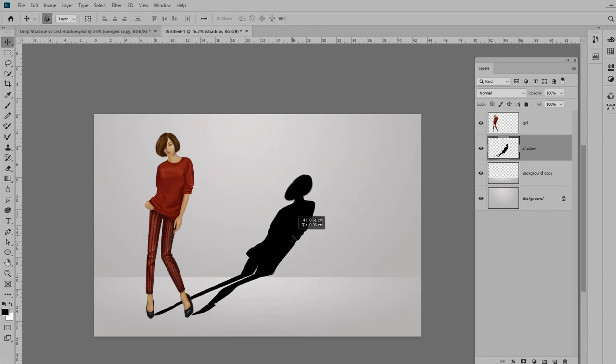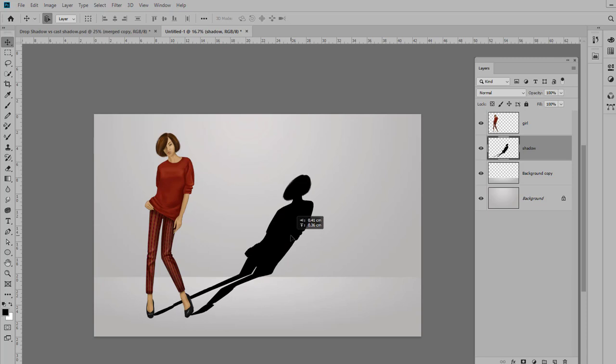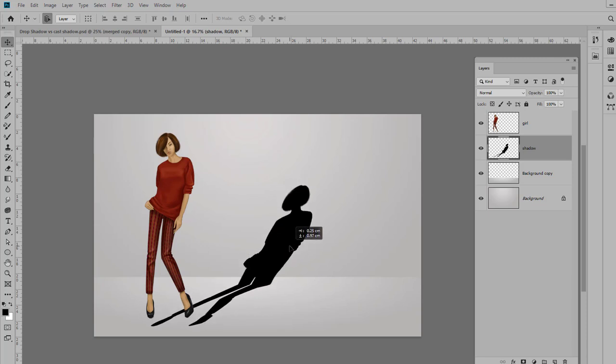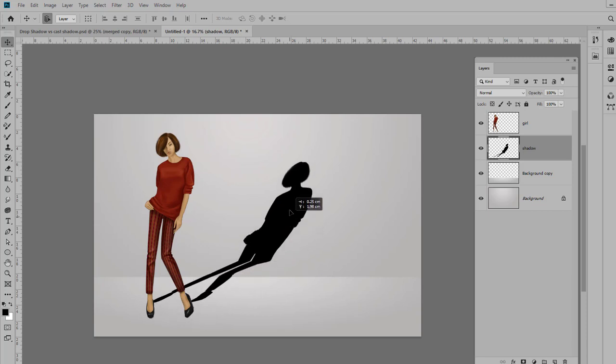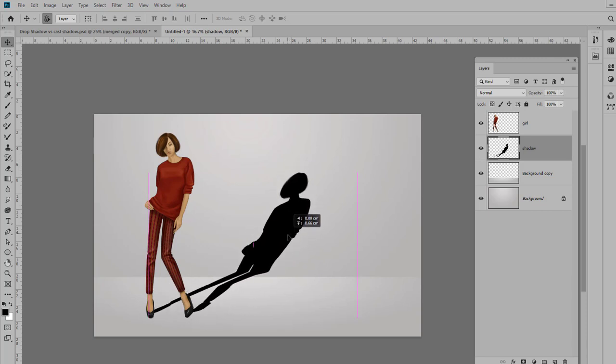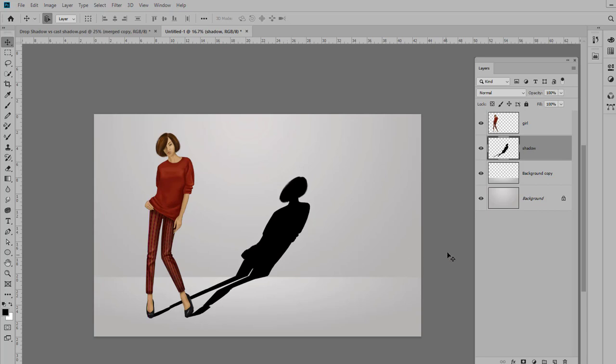I'm going to switch to my Move tool and let's make sure that the shadow is placed so it's coming from her feet properly. Right, we don't want it down here or up here too far, so we just want to make sure it's hitting the right place. Now we've got a big black shadow, which is really not what a shadow should look like, so let's fix this.